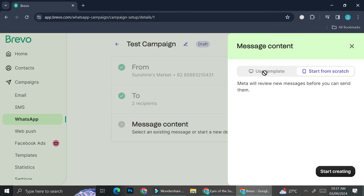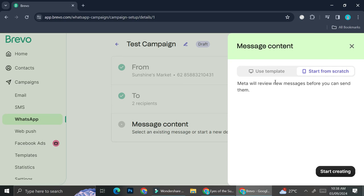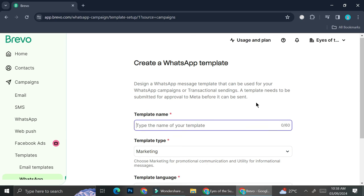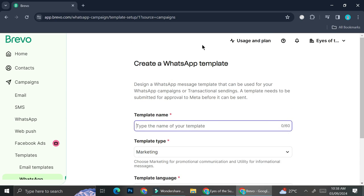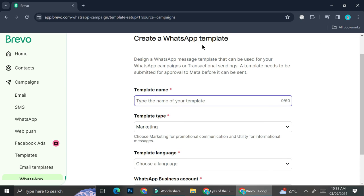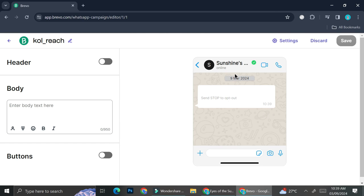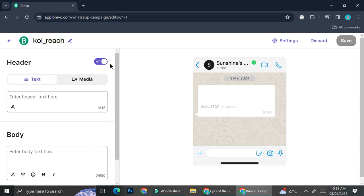You can choose whether to use an existing template or start from scratch. The first time, you'll always have to start from scratch. After your template is reviewed and accepted by Meta, you'll be able to reuse it. To start from scratch, click the Start Creating button at the bottom right of your screen. Here you'll be able to name your template, select the type, select the language, and choose your WhatsApp business number account.